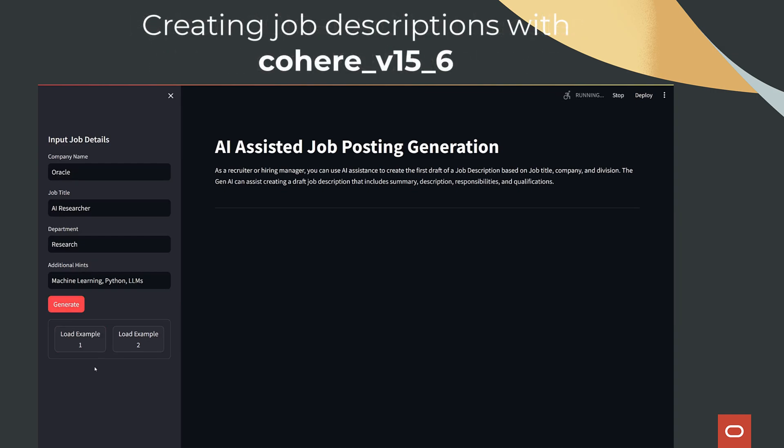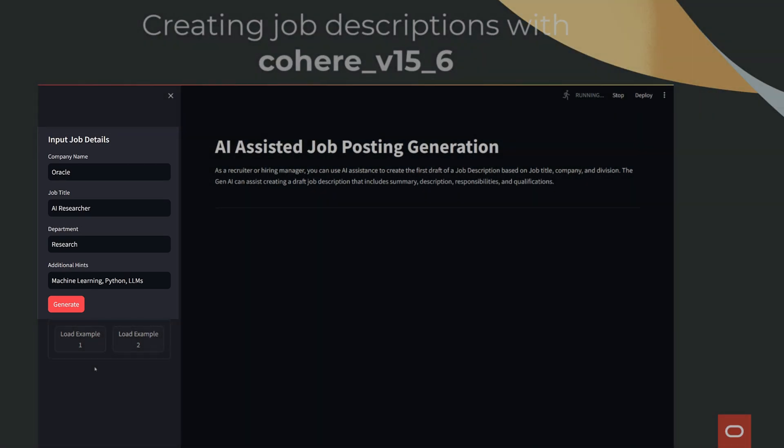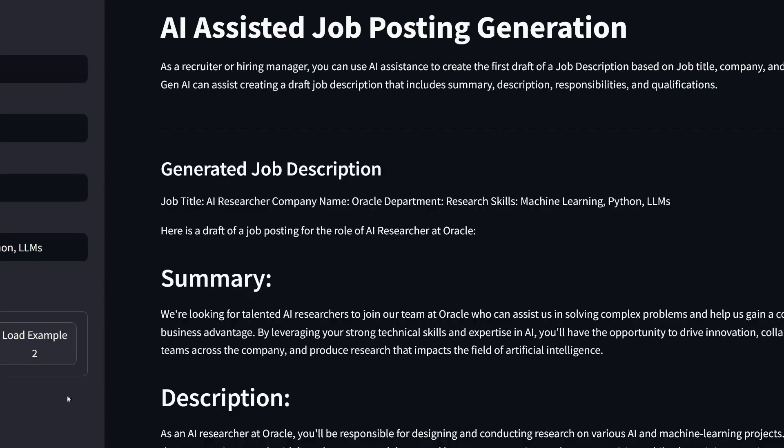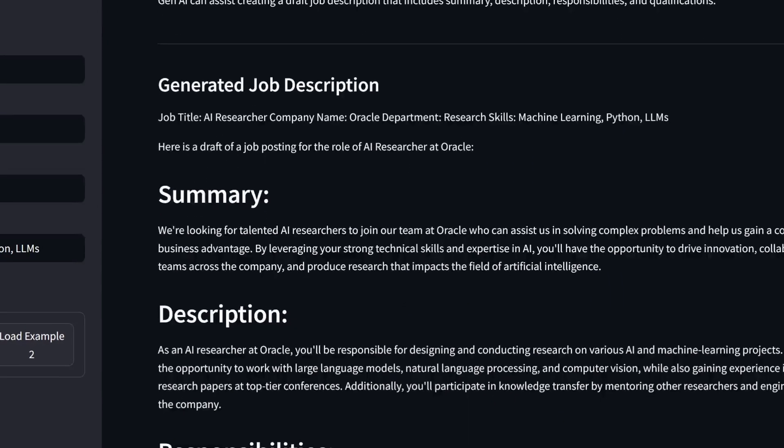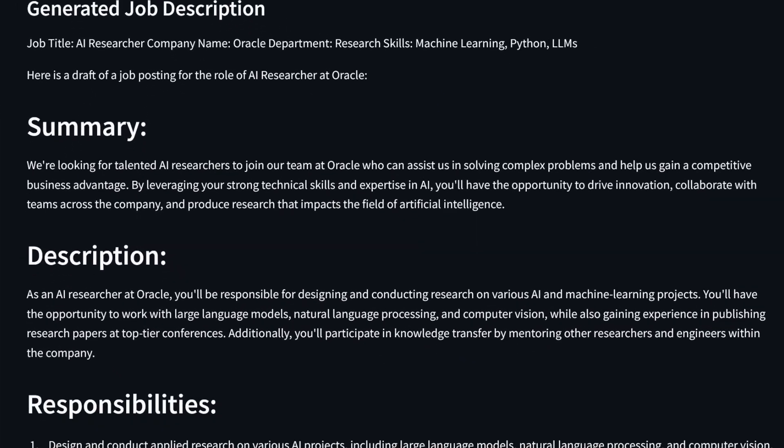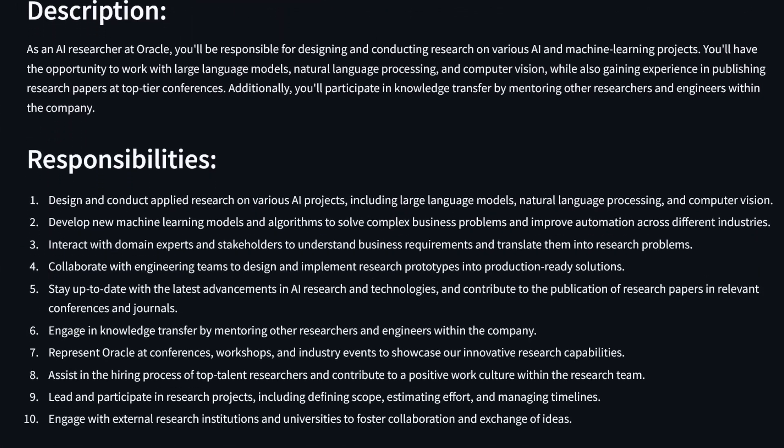After filling some fields like the company name, job title, department, and some additional optional hints you can give it, you will get customized generations from the OCI Generative AI service.